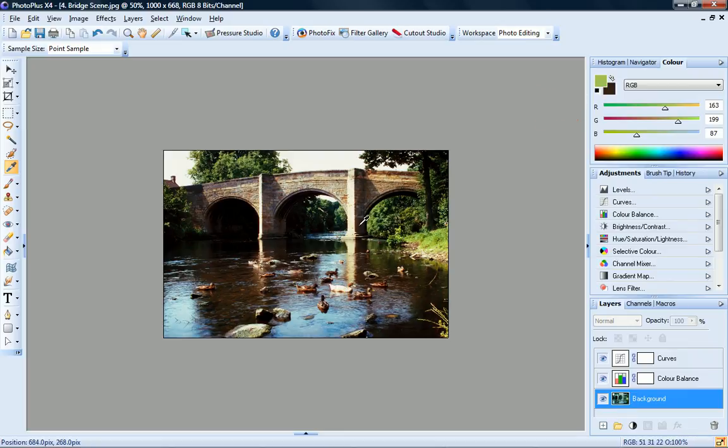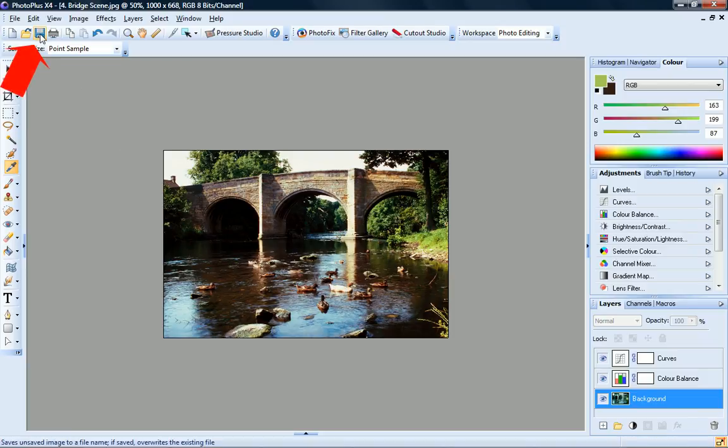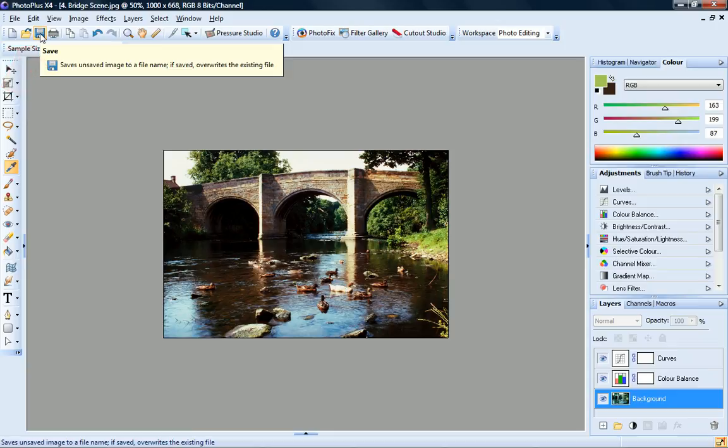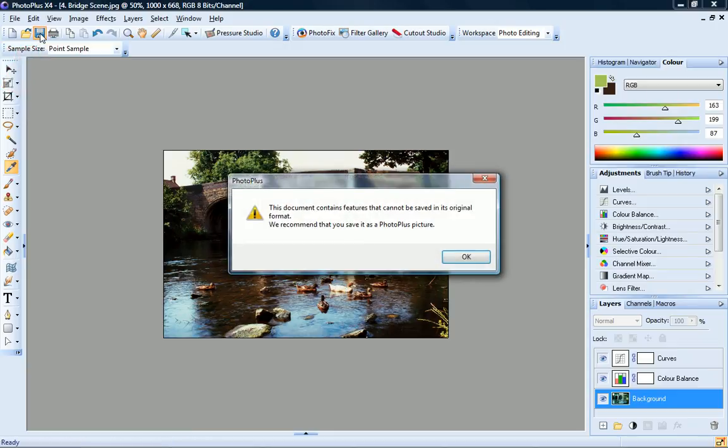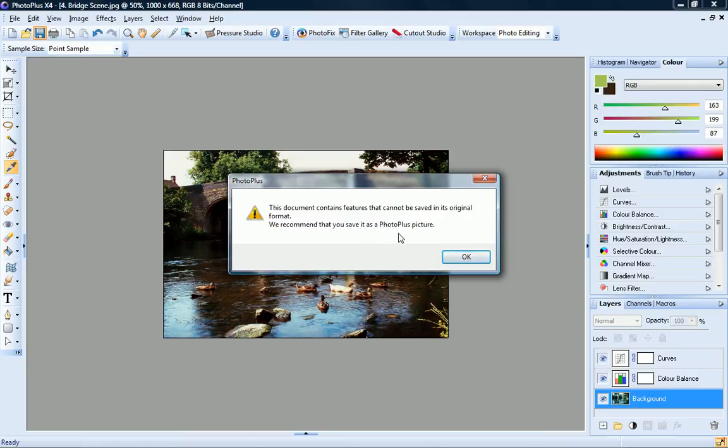When you've finished working with your image, you're going to save it. You can save your image back to its original format, in this example a JPEG file. However, if you've added project information such as layers and layer masks, when you click save, you'll be prompted to save your project as a Photo Plus SPP file, allowing you to re-open the project later and edit it.